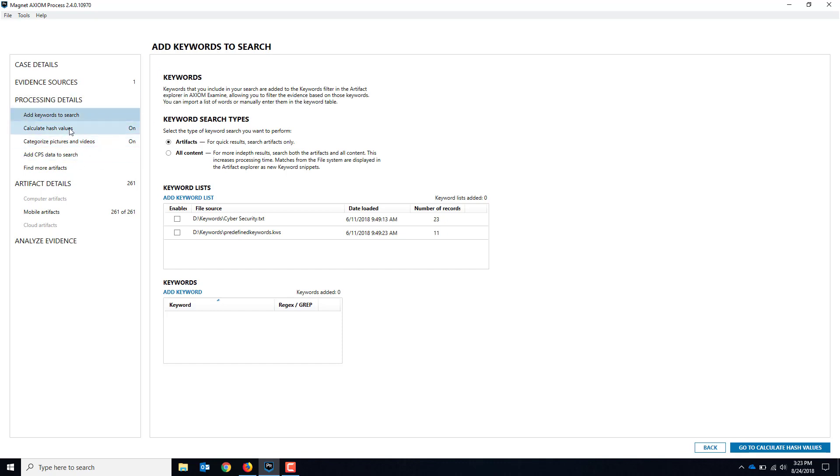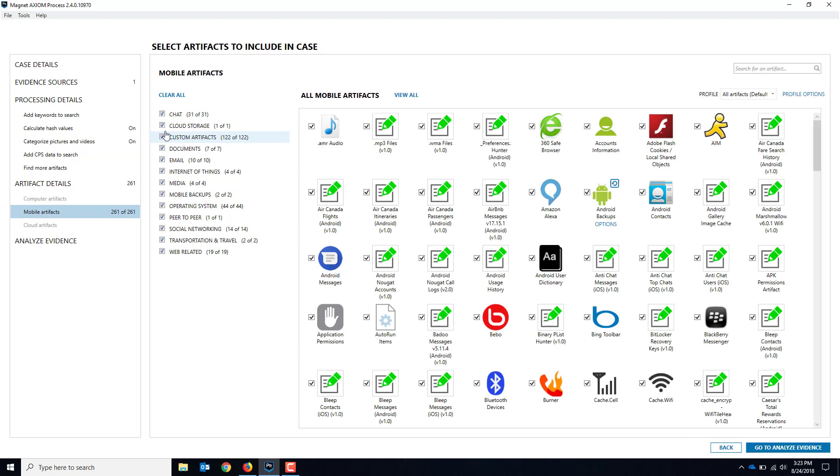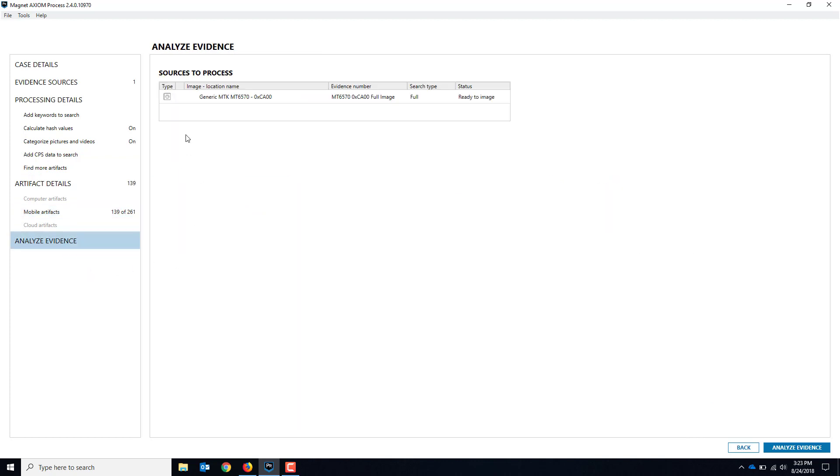Now I can put the processing details. I'm just going to skip through this and just leave all the defaults on for processing. There's no need to go through everything here. But we hit Analyze, go down to Analyze Evidence and it's ready to be acquired. We'll hit Analyze Evidence. I've got PhotoDNA hashes on, so that's fine. It'll just cache those for a quick sec and then it'll start the acquisition process for us.